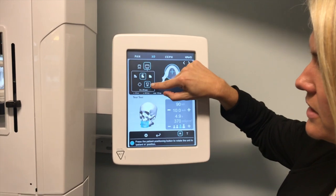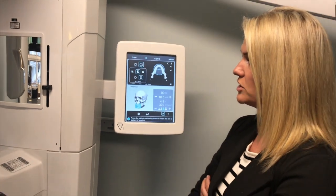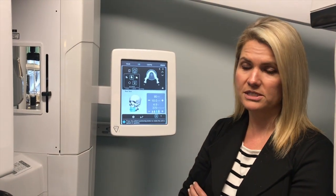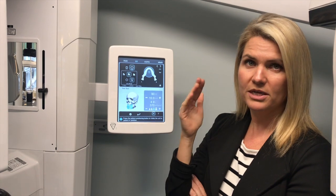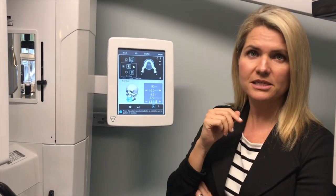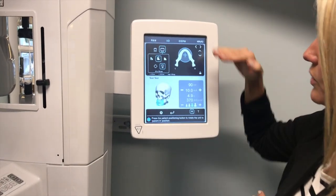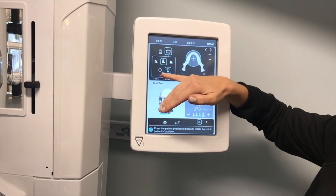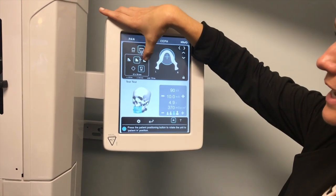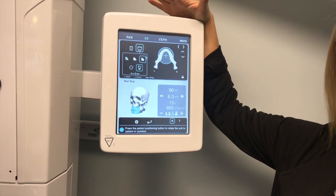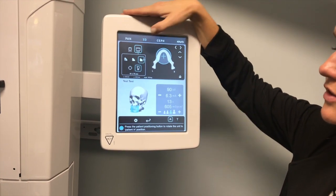Notice the button that looks like a tooth — that is the metal artifact reduction button. It allows the unit to create a unique algorithm to help reduce noise and scatter for the scan. Make sure it stays highlighted to get the best image outcome. Resolution options are low dose, standard, or high — the doctors will let you know which they want. The first option is low, the second is standard, and the third is high.